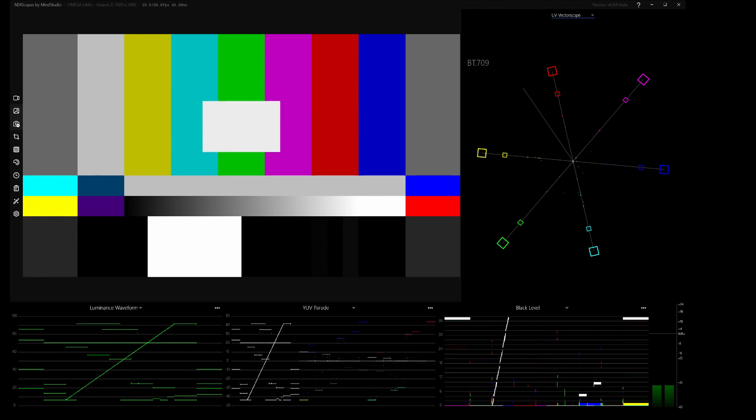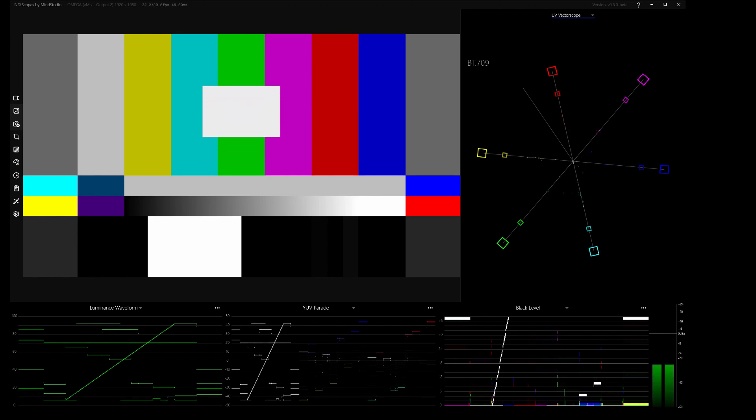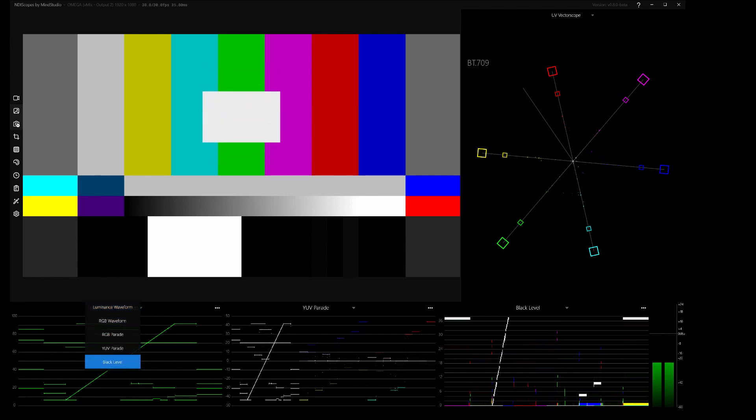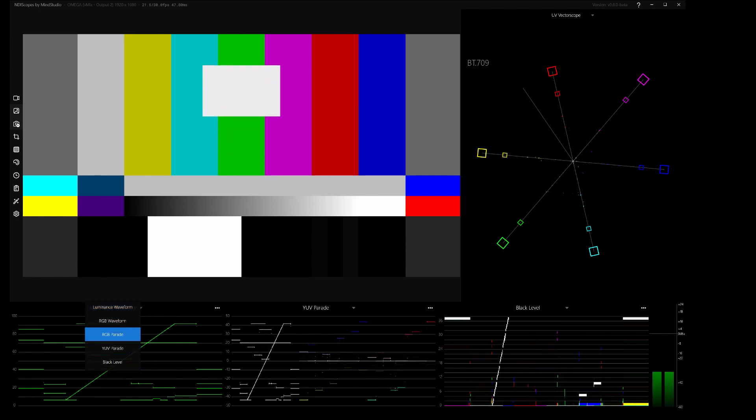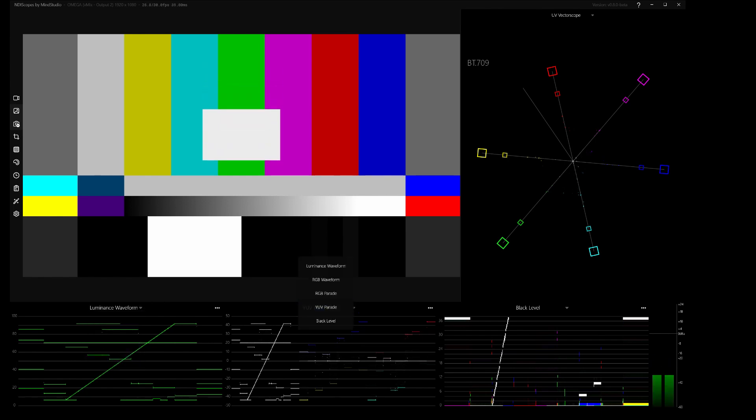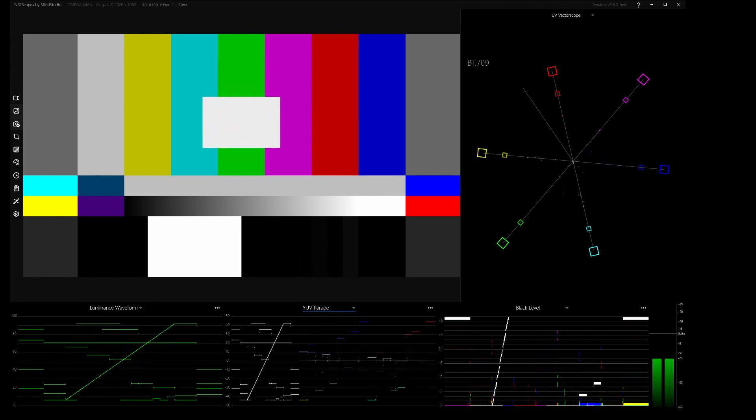So you have a main display here, UV vector scope to the right at the bottom, luminance waveform, and these three panels are all selectable. Waveform, parade, YUV parade, or black level. So you can choose what you want down there. All pretty standard broadcast scopes.